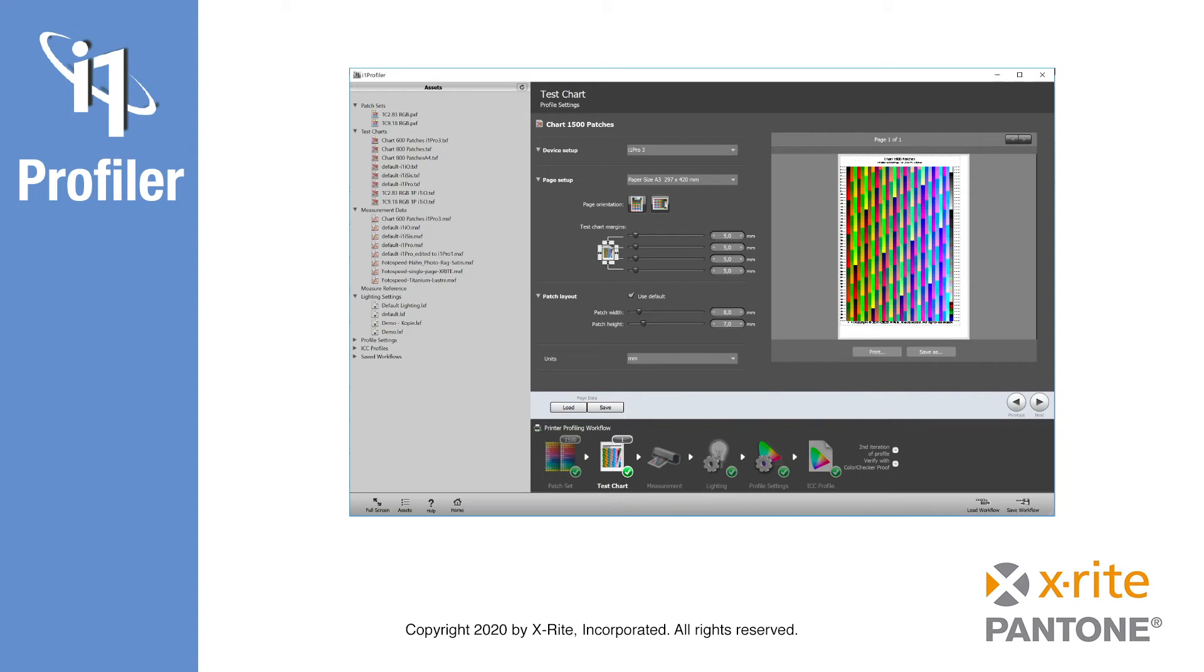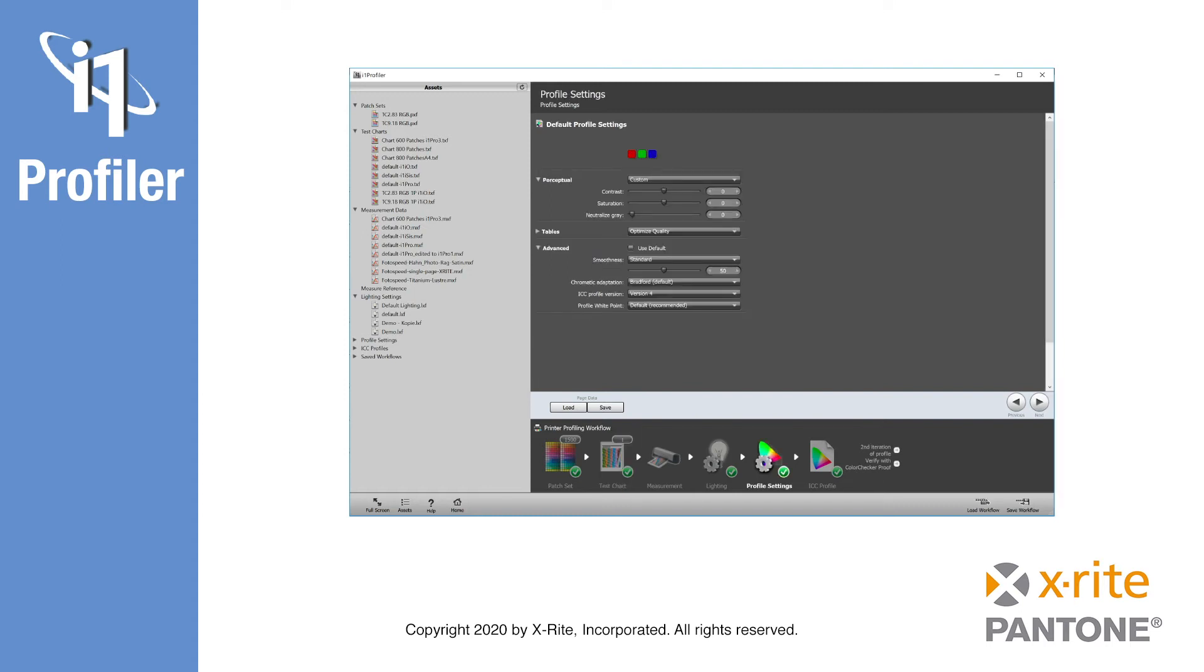After measurement is complete and the data set for the desired measurement condition has been selected, the next step is to define the profile settings. It is in the profile settings wizard where you will see the most difference between RGB and CMYK profiling.